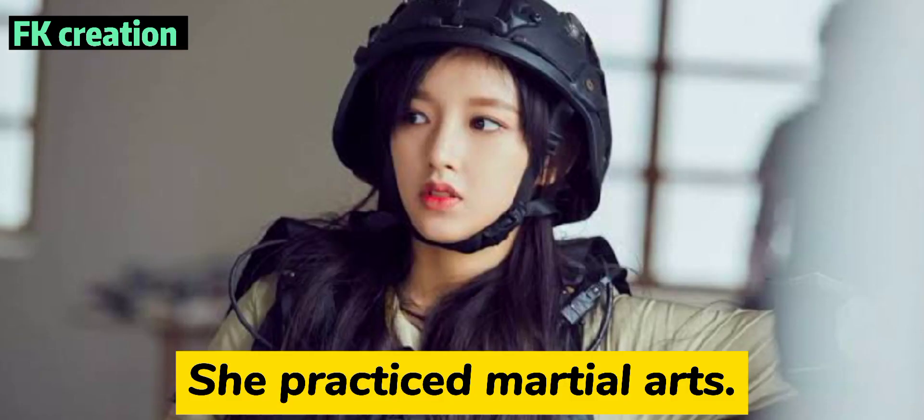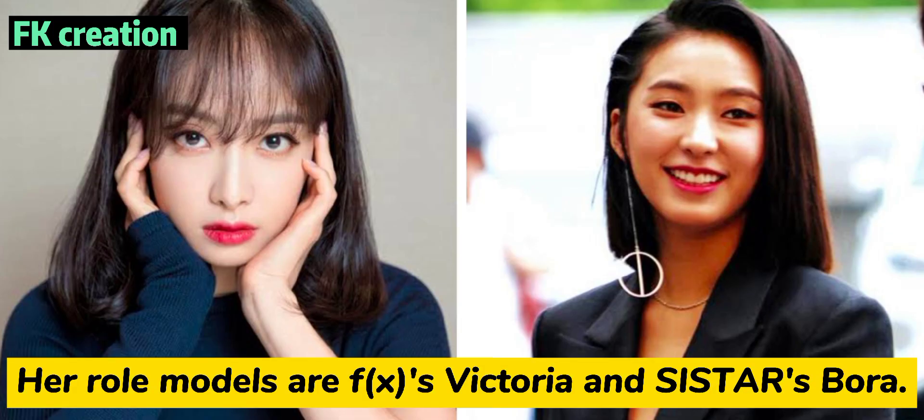Number 6. She practiced martial arts. Number 7. Her role models are f(x) Victoria and SISTAR Bora.